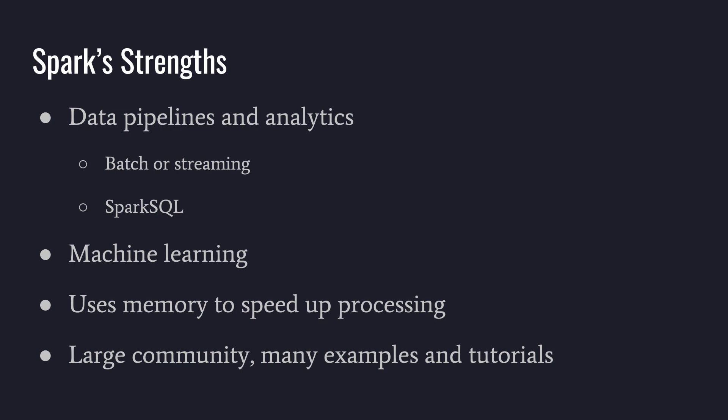It uses memory to speed up processing. We talked about this briefly. If you dig into deeper examples, you'll hear a lot more about this. Basically, if we can use memory instead of writing to disk, things are going to be faster.